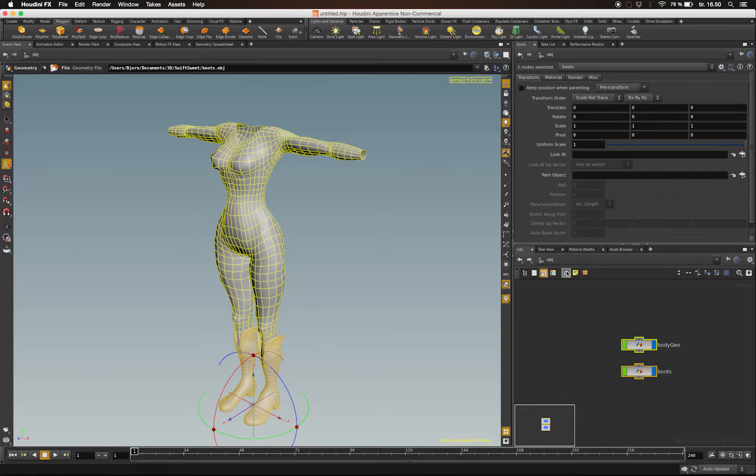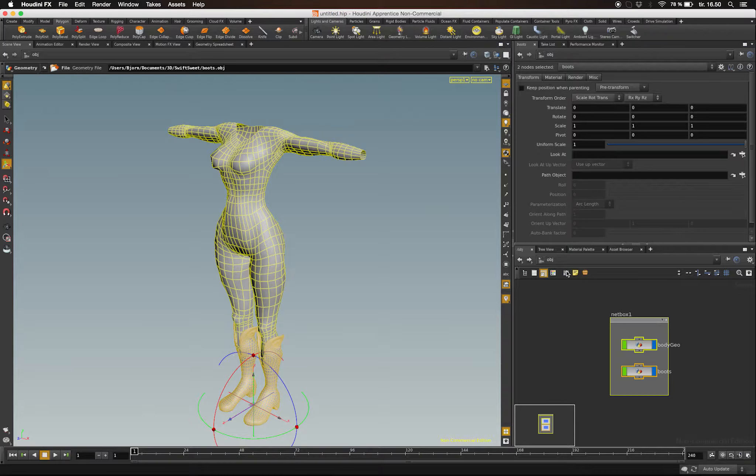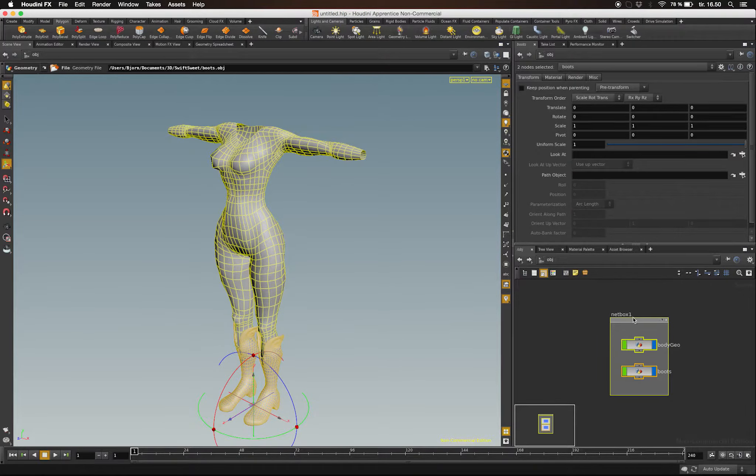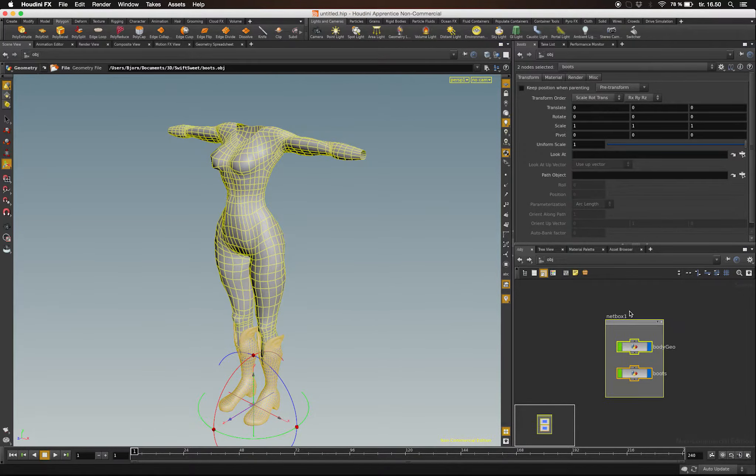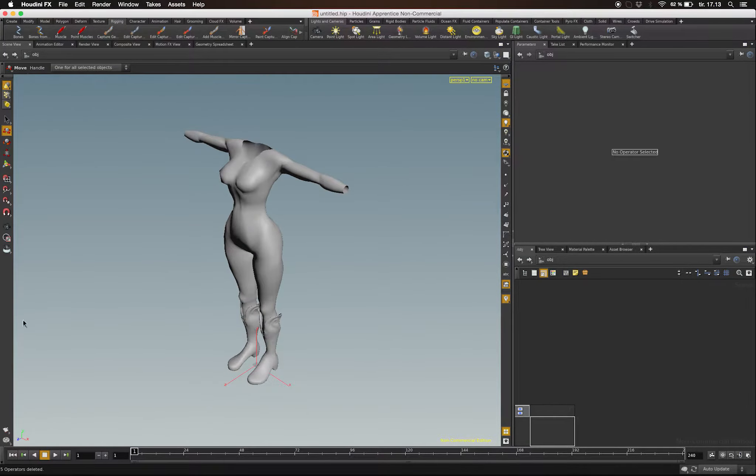Just to keep track of what I'm working on, I'm going to select both of them and click Create Network Box. The network box is a nice way to keep track of all your nodes.